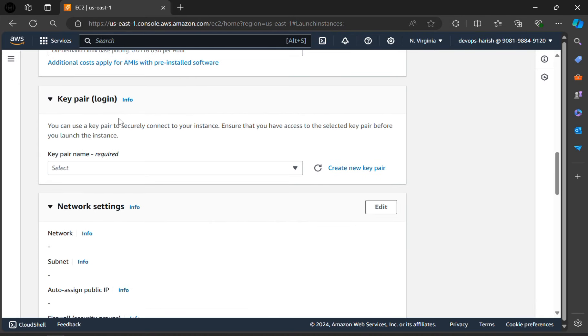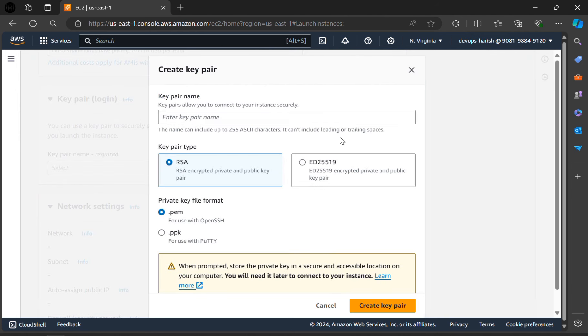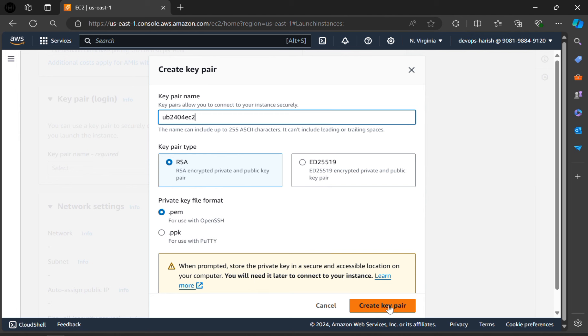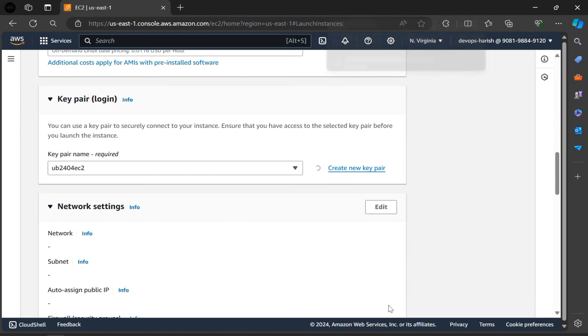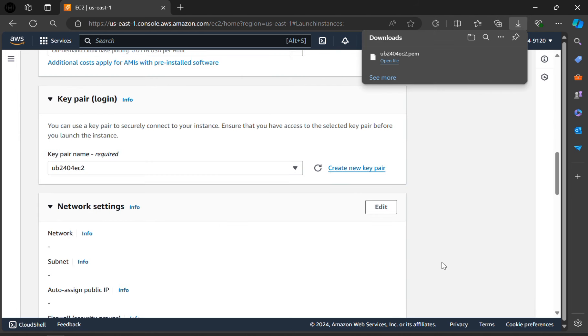For the key pair login, we have to create a new key pair. Click on create new key pair. Here we have to give the same name, ub2404ec2. Click on create key pair. As you can see, our key pair is downloaded as a file here.